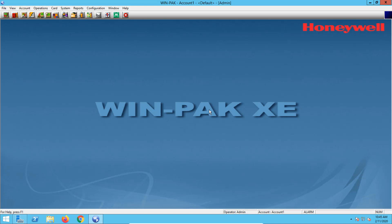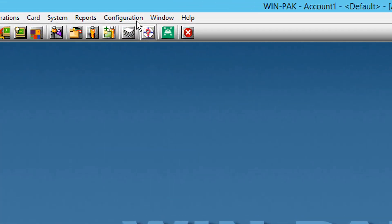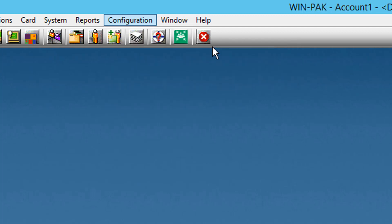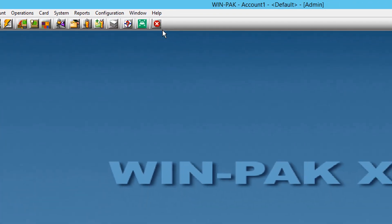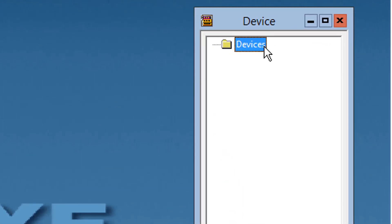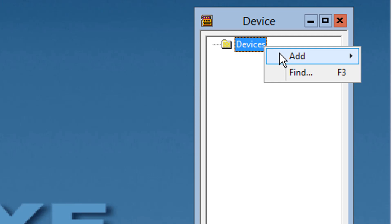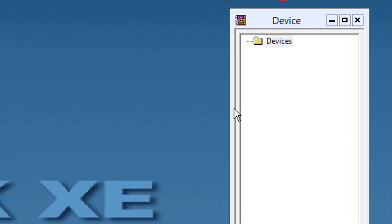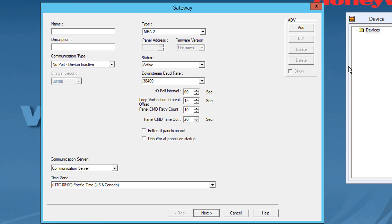To add an MPA gateway panel to the Winpack user interface, start by navigating to the configuration option, selecting device and then device map. Once the device window appears, right click on the devices folder and then click direct MPA gateway panel. A gateway dialog box will appear now.